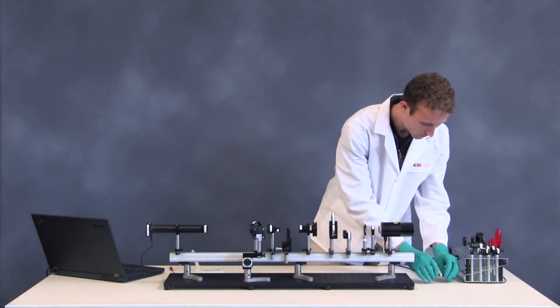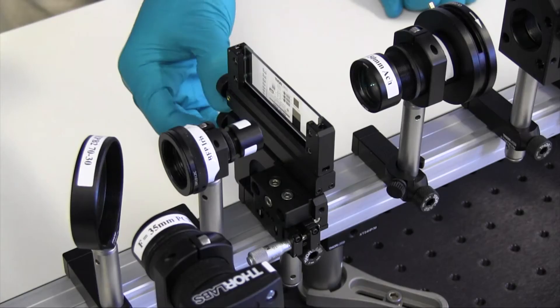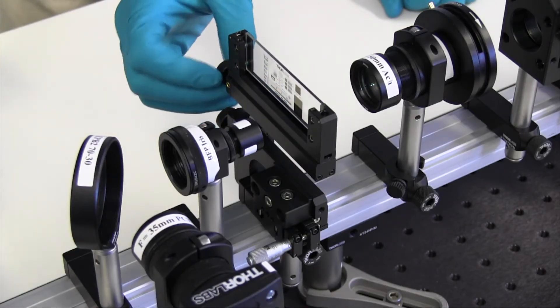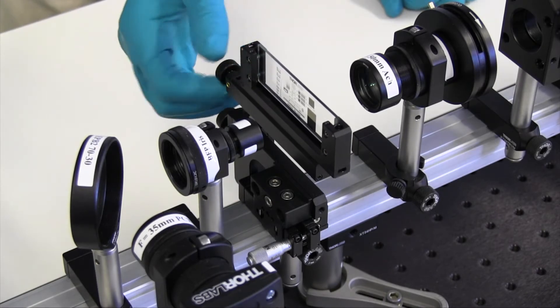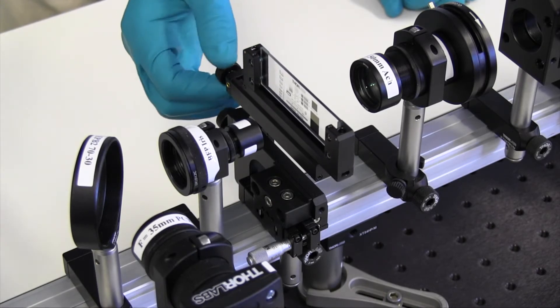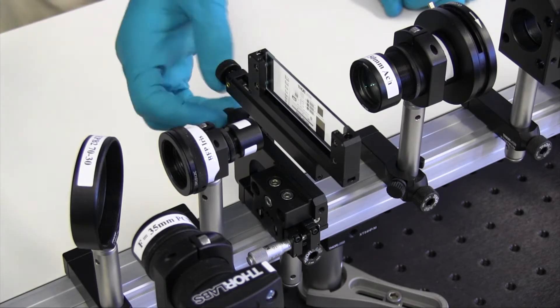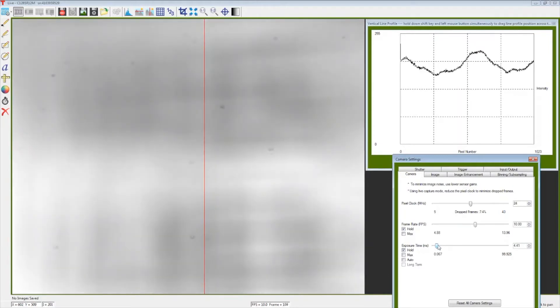Turn on the lamp. Adjust the position of the sample stage with the adjuster knobs until it is in the middle of the light path. Also, adjust the stage micrometer until it is in the middle of travel. In the ThorCam software, open the line scan and set the exposure appropriately to avoid overexposing the image.